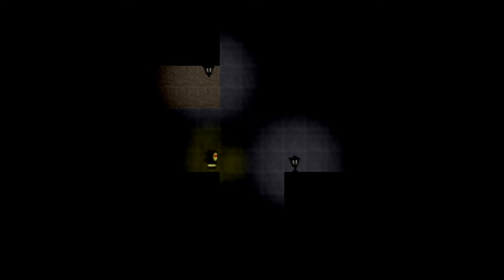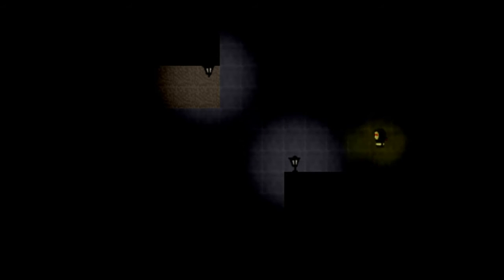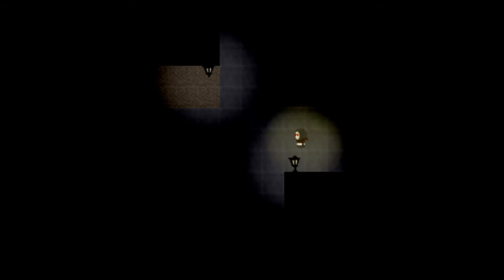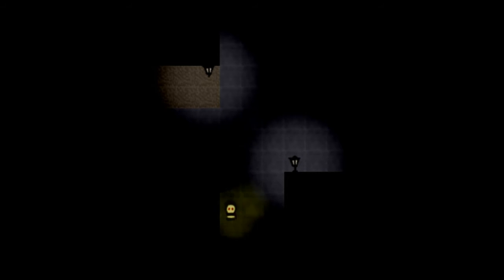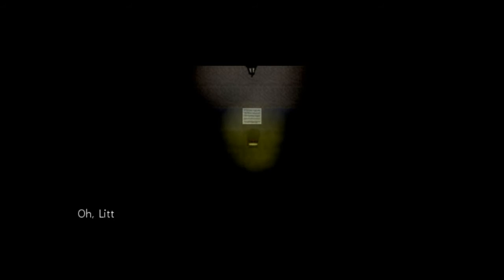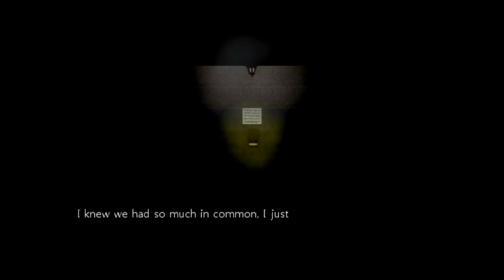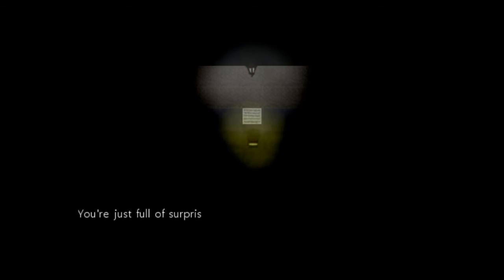Mother. Motherfucker. Dude. Oh, that sent chills down my spine. Can I, you know... There we go. Oh, little marshmallow. I knew we had so much in common. I just knew it. You're just full of surprises, aren't you?